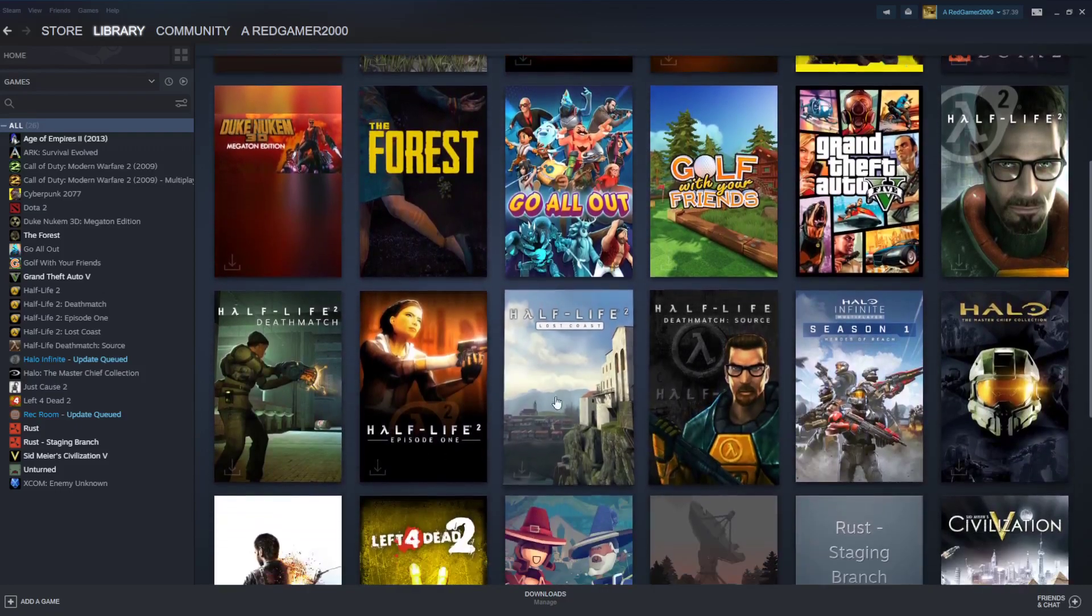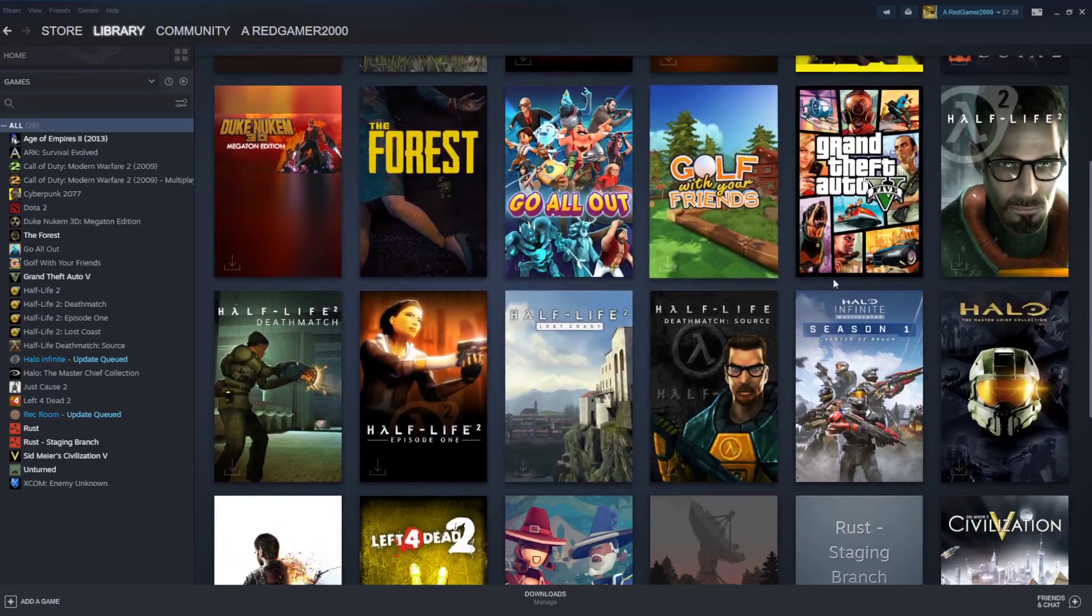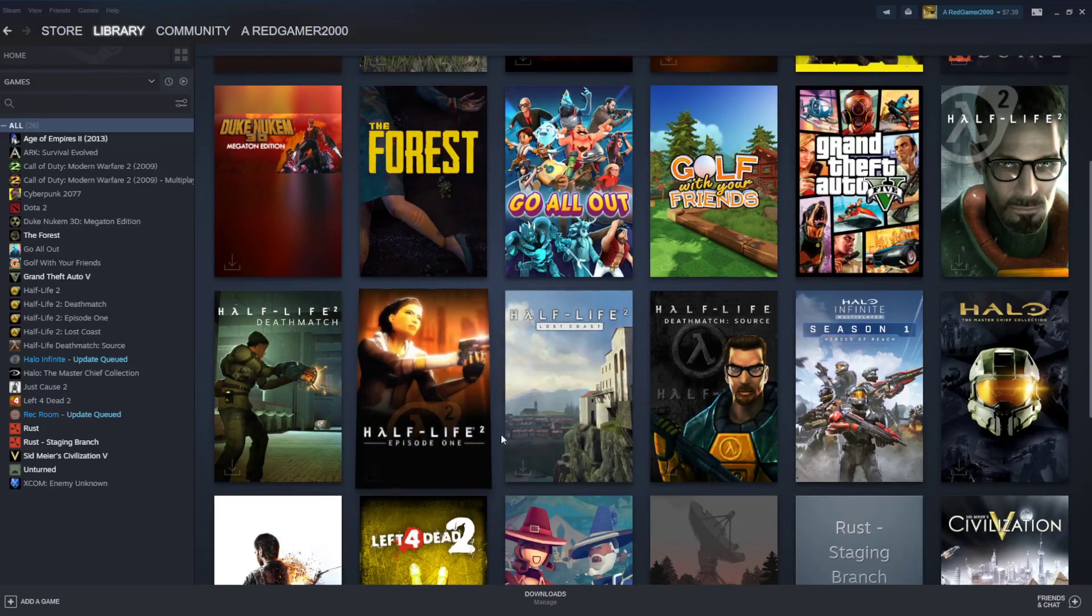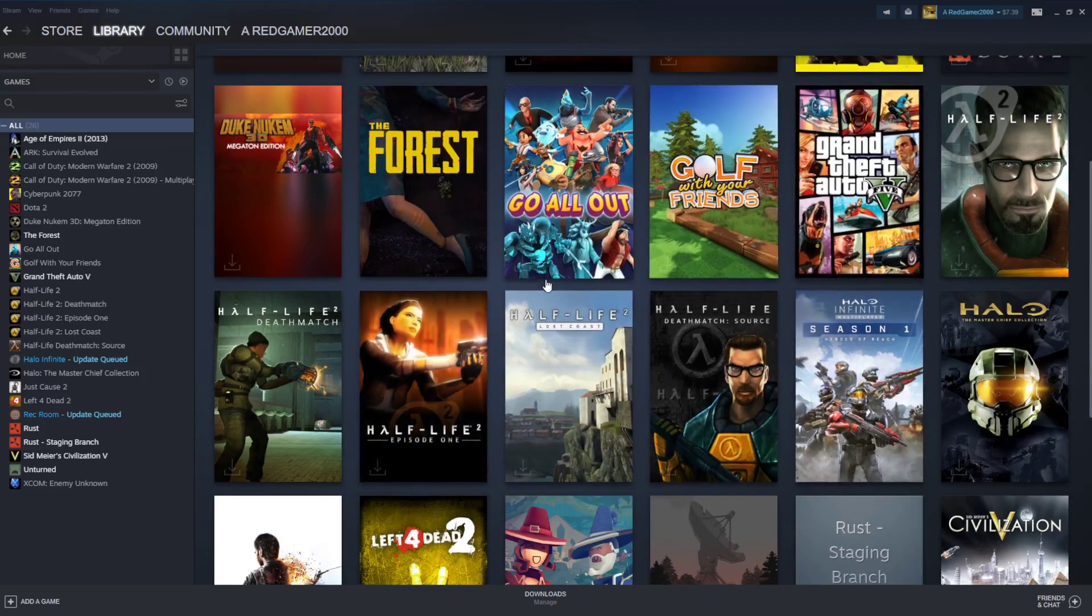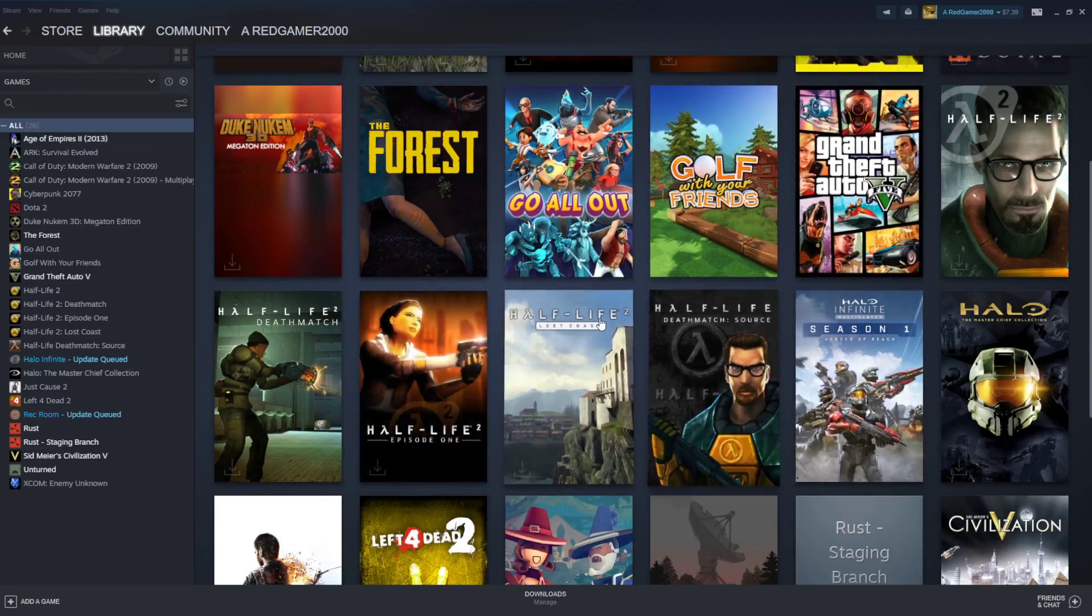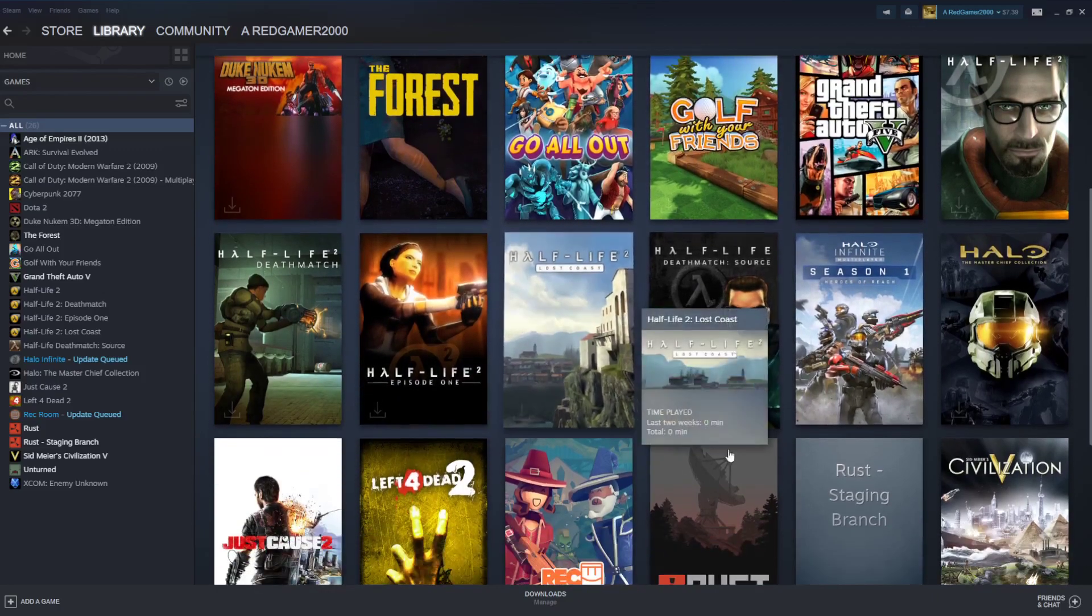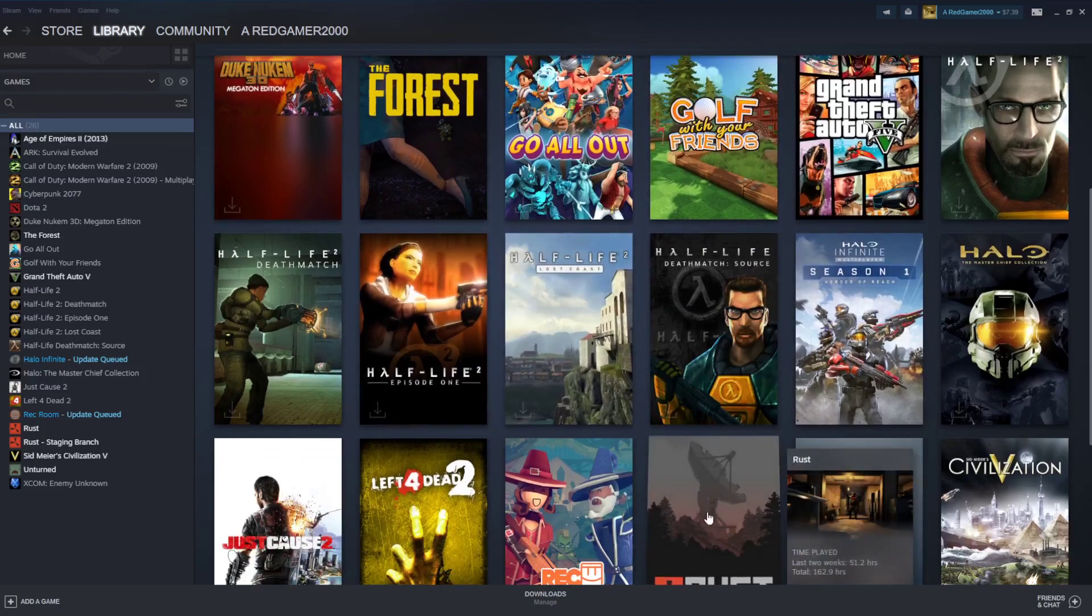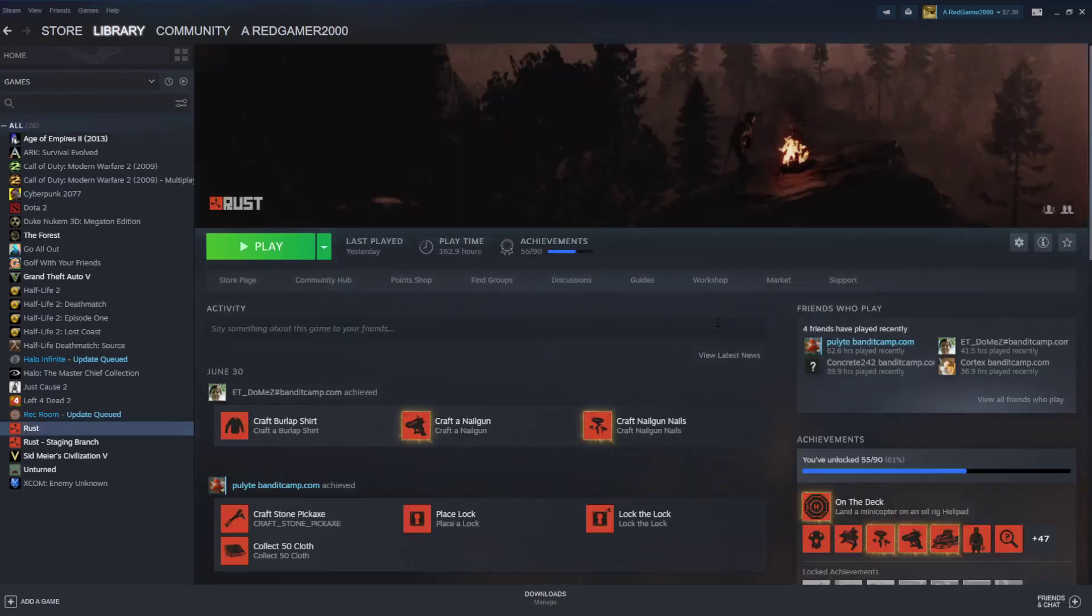So what you want to do is you want to go over to the game you want to see your hours and your friends' hours in. I'm just going to go over to Rust, for example.